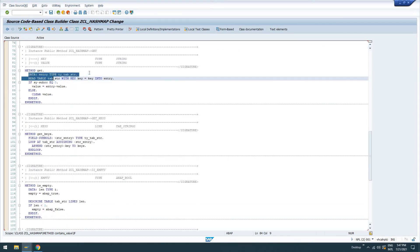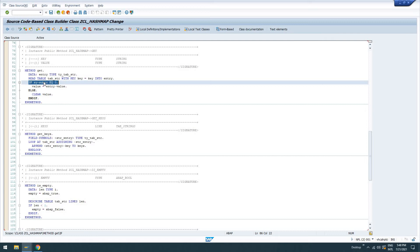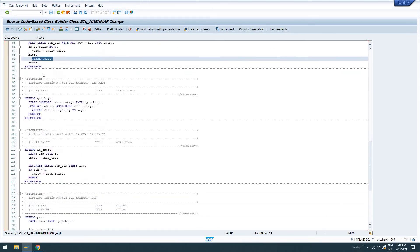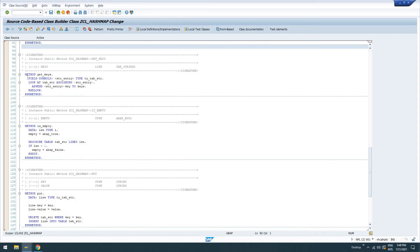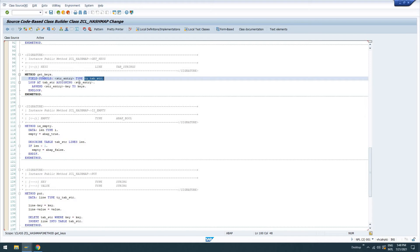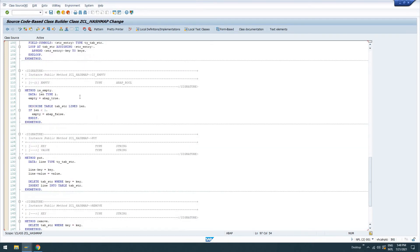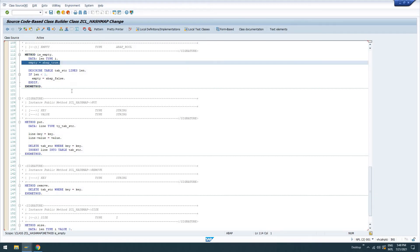Method get. We're going to create some data. Read some data from our table using the key. If we don't have any data, we're just going to clear a value here. The value is our return value there, type string. Get keys, we're going to create field symbols of type ty tab string. We're going to assign string entry. And we're going to append that key to keys, which is our return value, like tab strings. Is empty. We're going to describe the table lines. And if it's less than one, it's empty. So we'll return empty. Otherwise, it defaults to ABAP true.